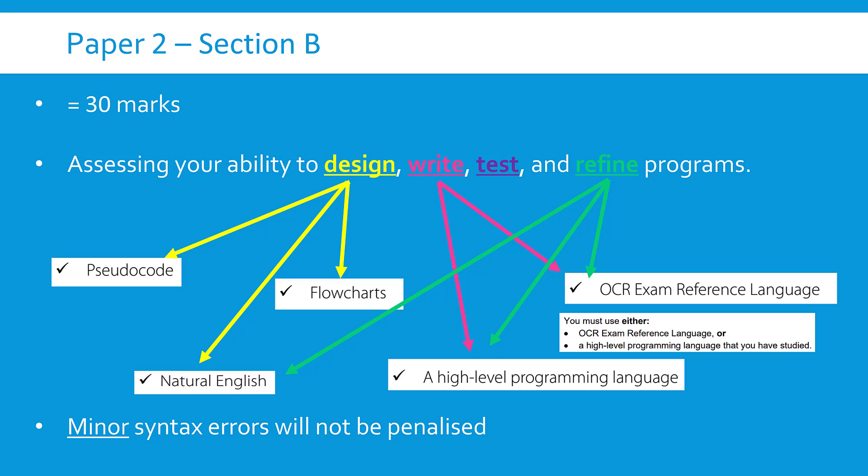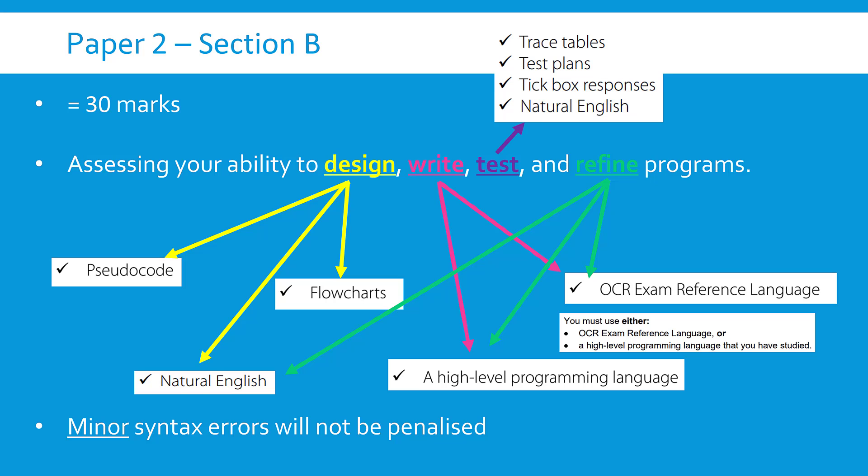So usually building on previous code and it will be really clear if you must answer in an actual language but sometimes you can answer it in written English. But it will let you know. Designing is where it gives you a scenario and you come up with a potential solution. So often this will be in pseudocode or flowchart but again it might be in normal natural English or just written text occasionally. And testing really depends on the question but this is where things like trace tables and test plans come into play.